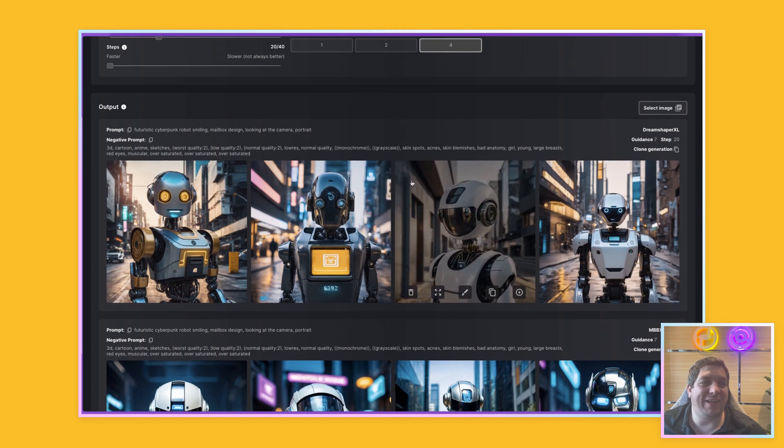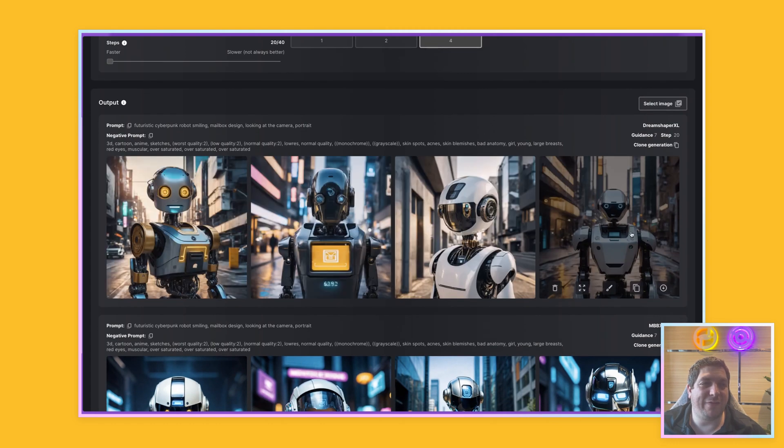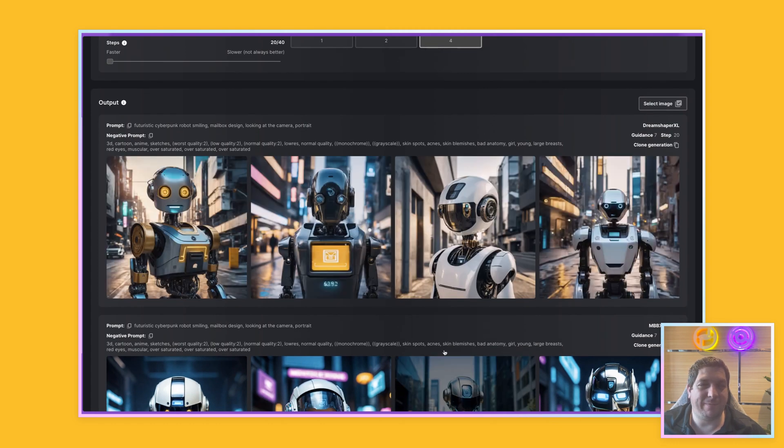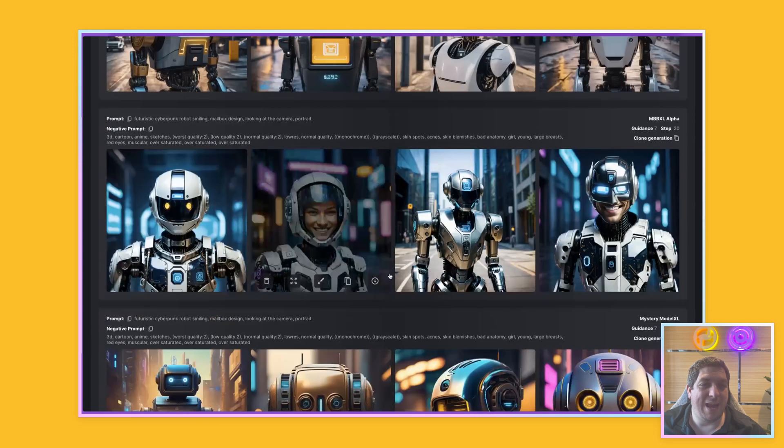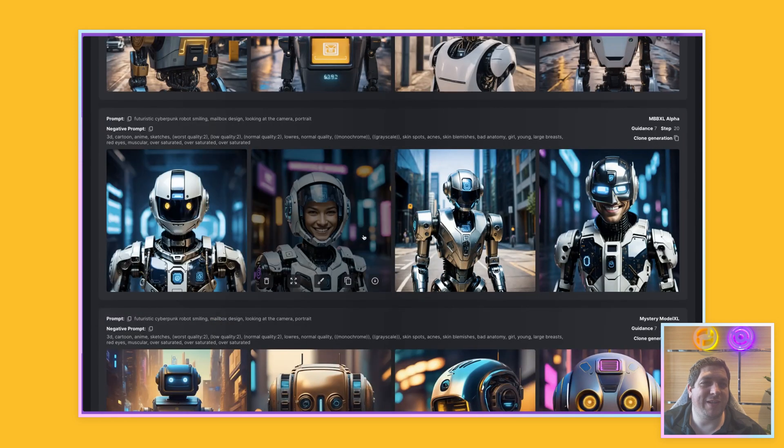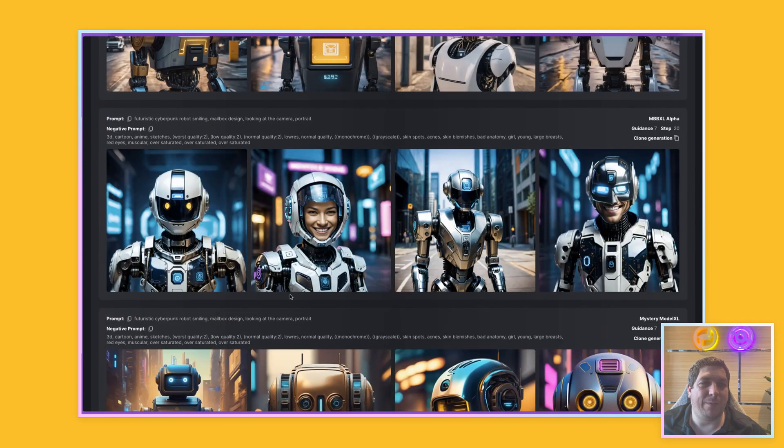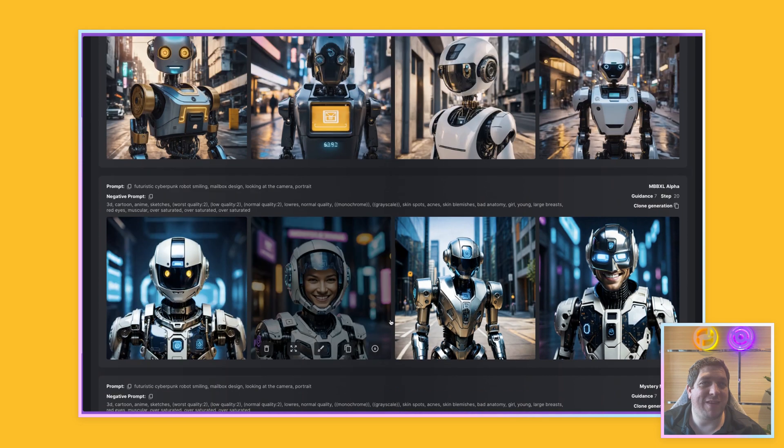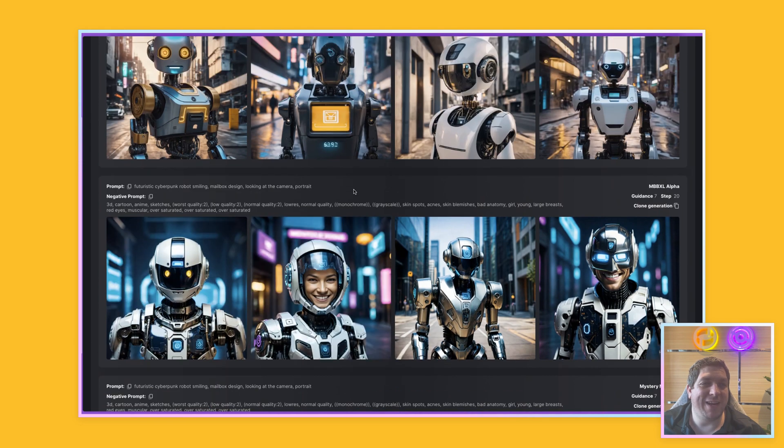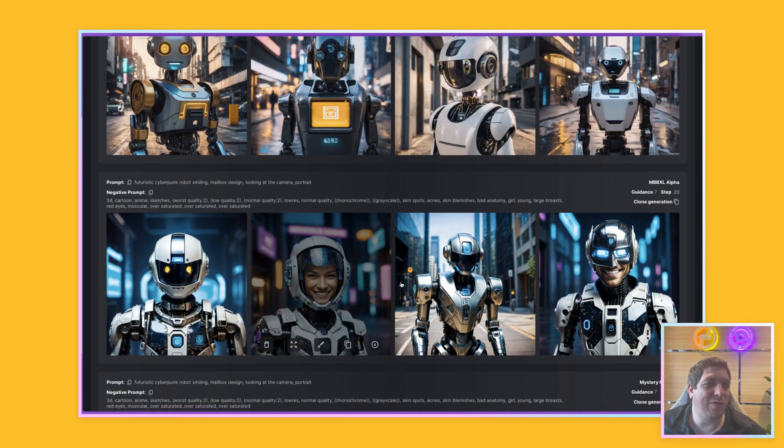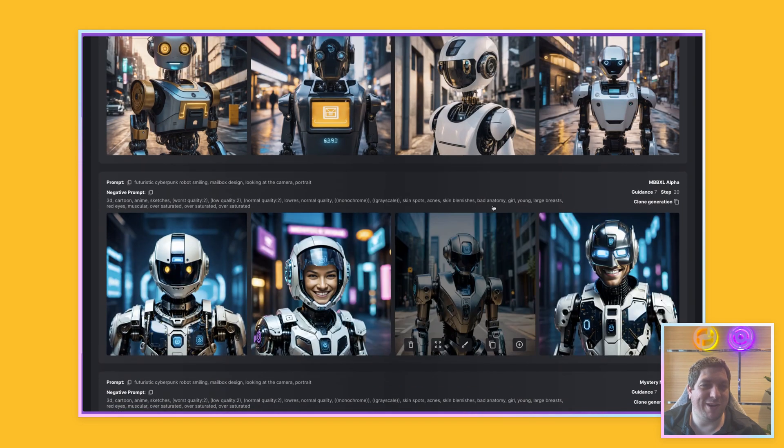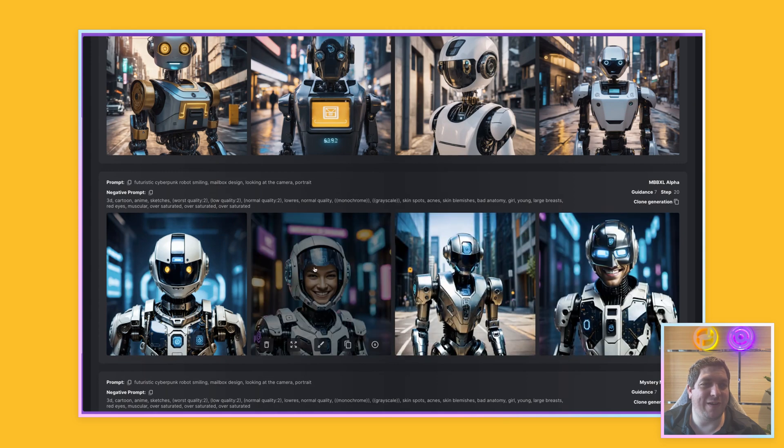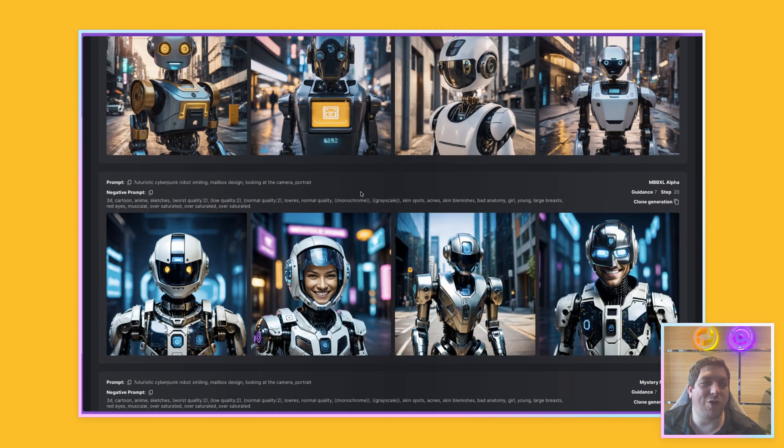So DreamShaper XL provided these four outputs. The MBB XL provided these four outputs. I will say with the MBB XL, you are getting more of a human touch where it's shown a few images of humans compared to just robots.